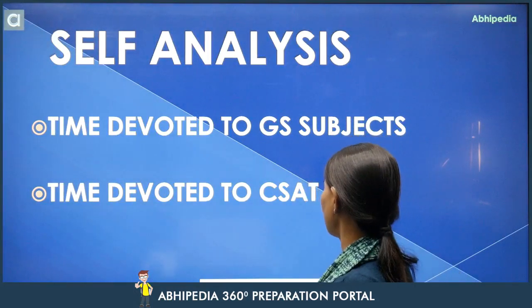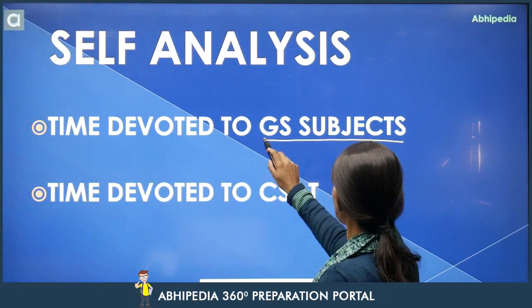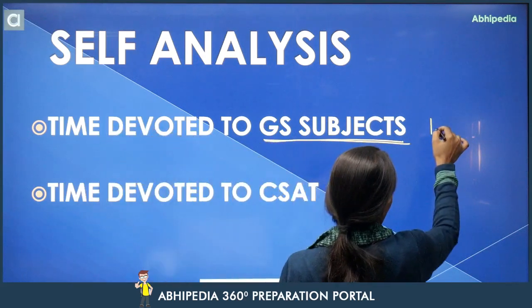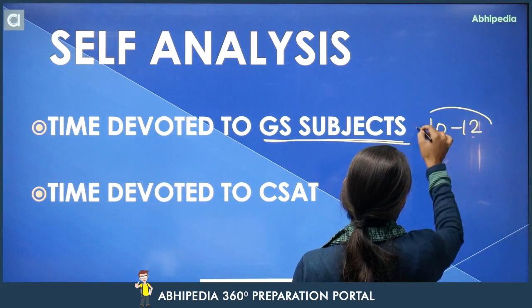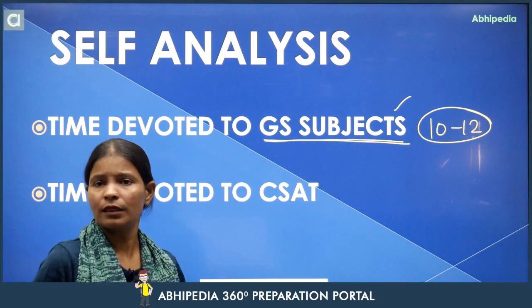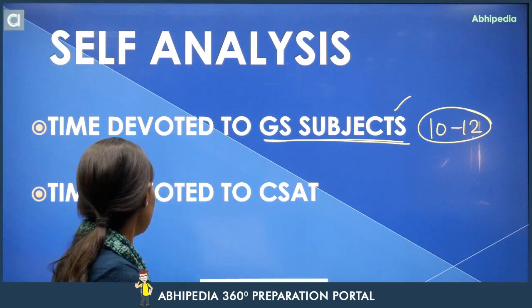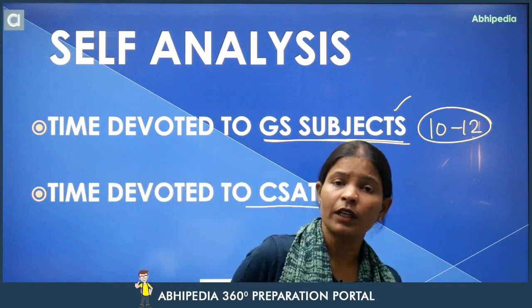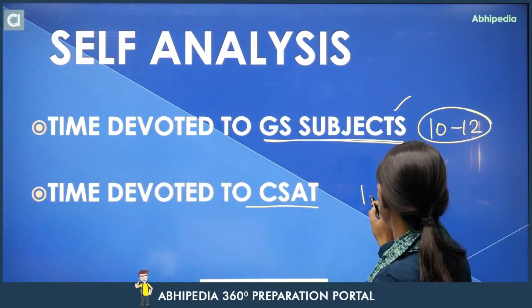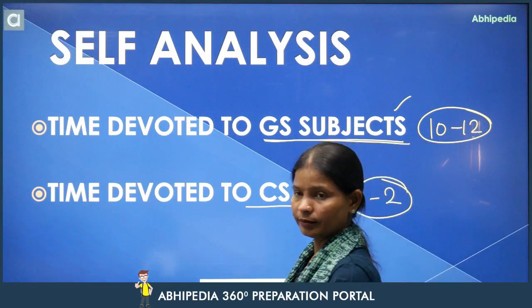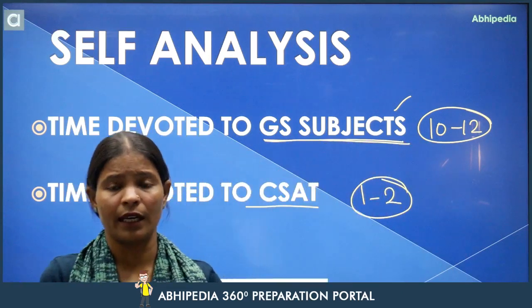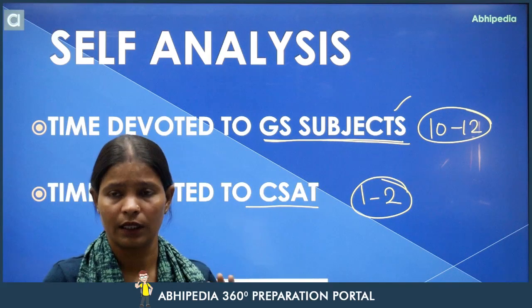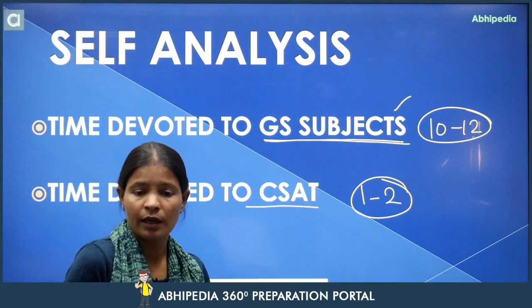Toh agar ham dekhein, sabse pahle paper one — GS — usko cover karne ke liye, GS ke subjects pe aap kitna time devote kar rahe ho. Toh agar ham optimum time ki baat karein, toh if you are devoting ten to twelve hours in this subject preparation, then this is good. And if you are preparing prelims exam and devoting one to two hours for CSAT paper, then again this is good. That means ki ham sahi se apne preparation kar rahe hain. Just hamne dekhna hai ki topics kaunse important hain, kaunse kaunse subject pe kitna kitna time devote karna hai. Uske baad aapne subjects pe focus karna hai.